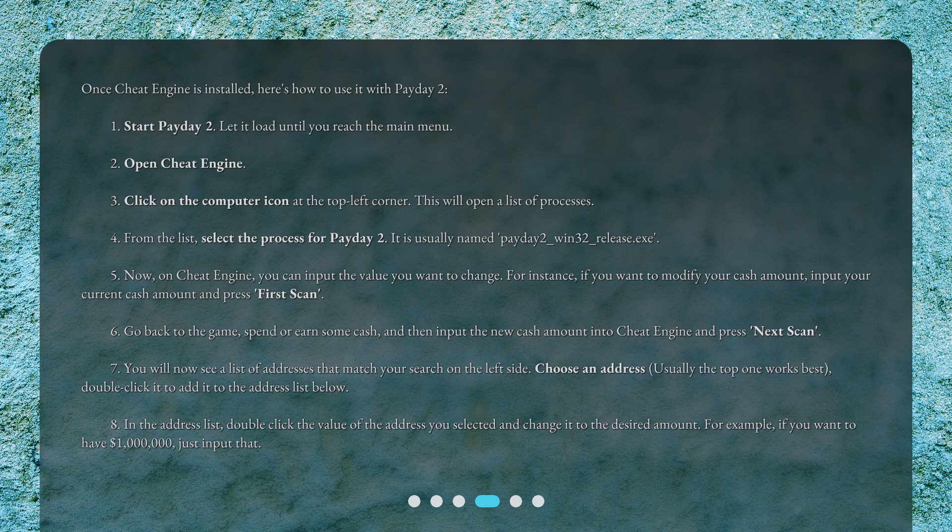7. You will now see a list of addresses that match your search on the left side. Choose an address — usually the top one works best. Double-click it to add it to the address list below. 8. In the address list, double-click the value of the address you selected and change it to the desired amount. For example, if you want to have $1,000,000, just input that.